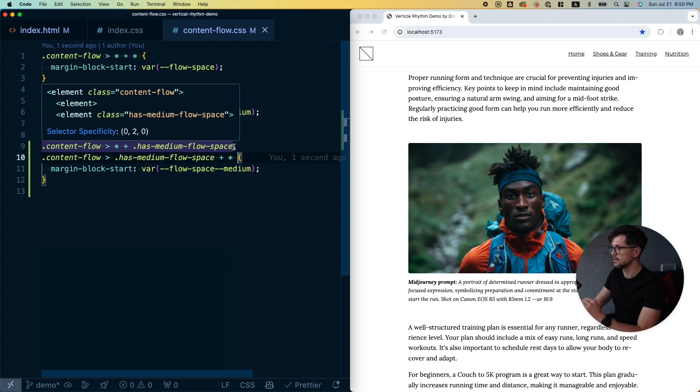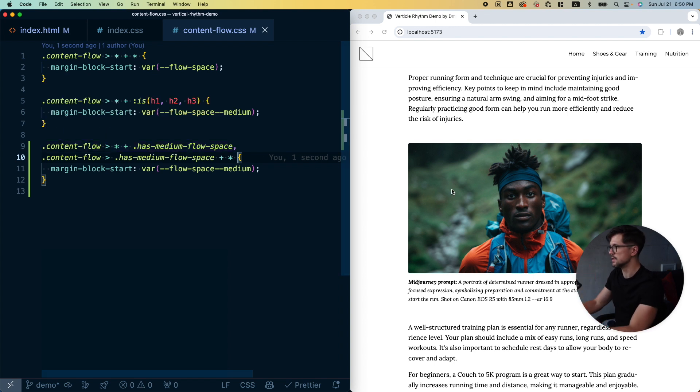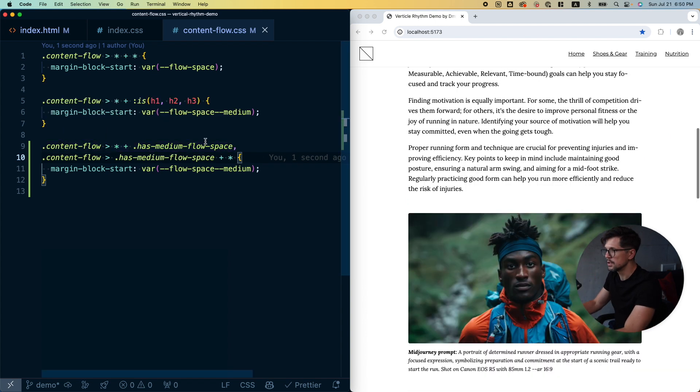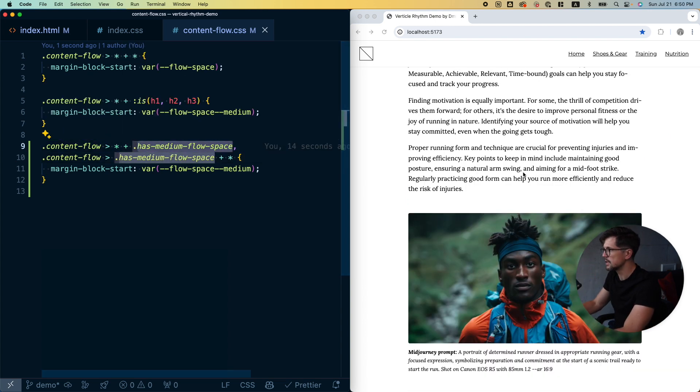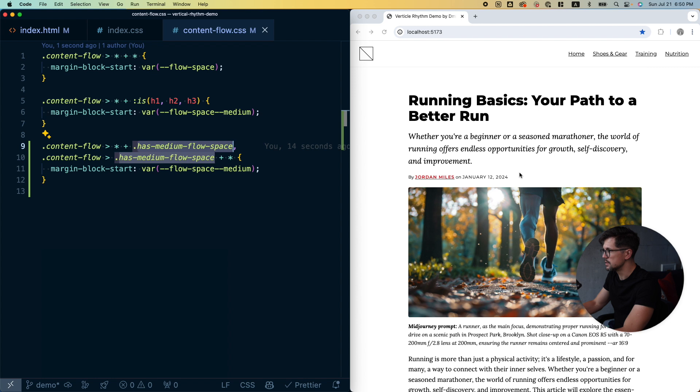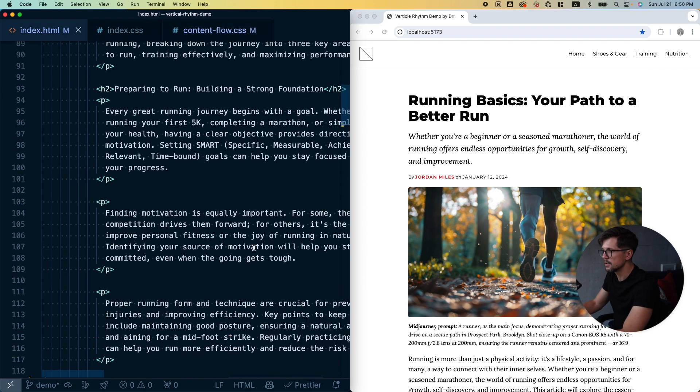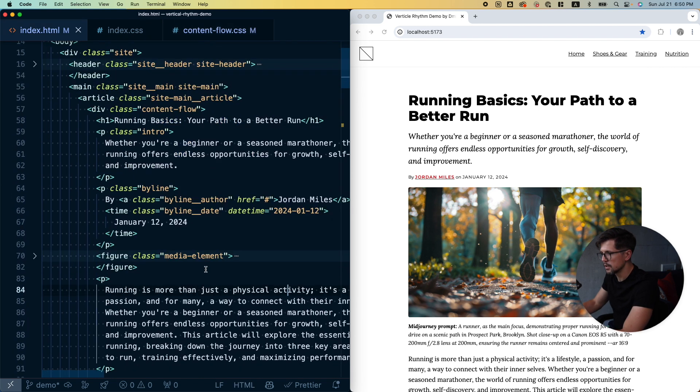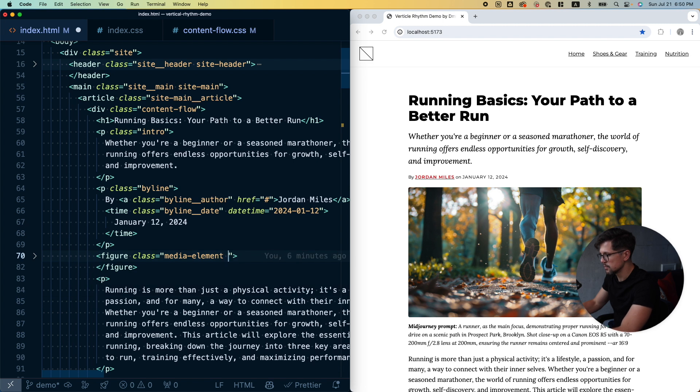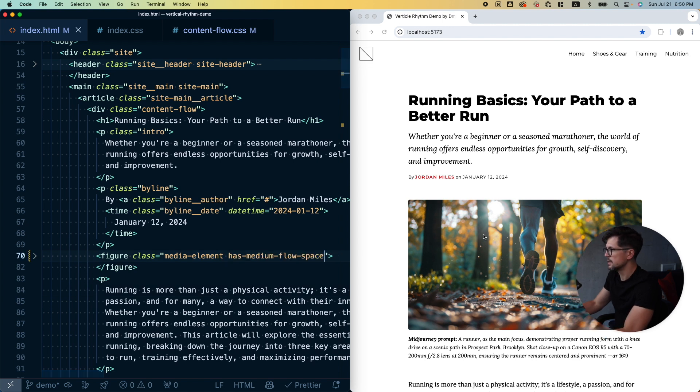That way every single time you add this class to any element inside the content area, it will have this additional spacing. So let's try that. We can just add this space to the feature image. Let's find it in here. Okay, media-element. So I paste the class here, save it, and boom, done.